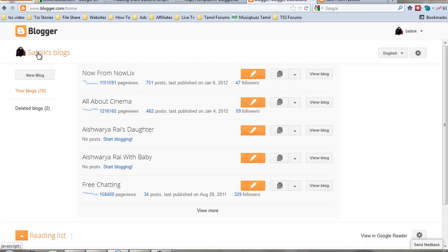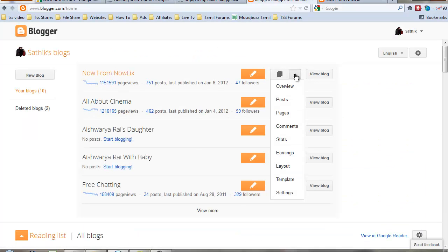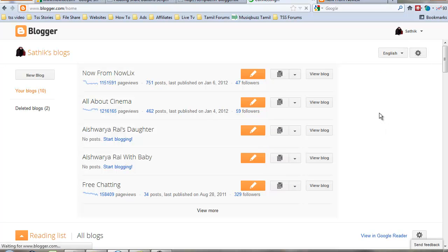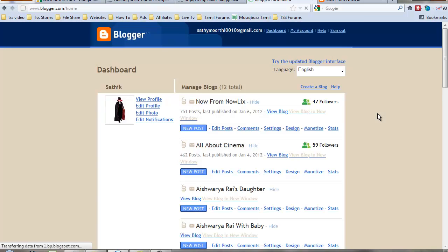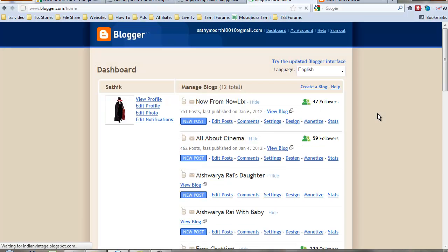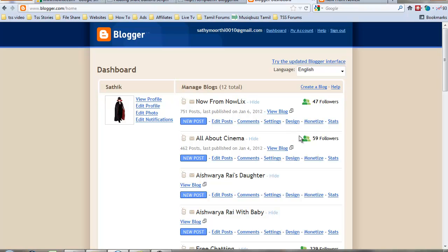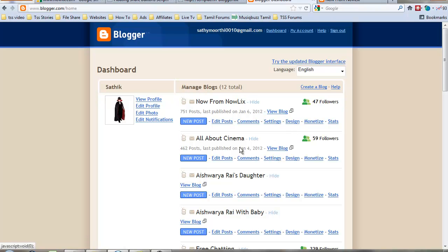You should use the old interface of Blogger. Just a minute, I'll go to my old interface. Same method for new and old interface, just one change: you click layout in new interface, but click design in old interface.